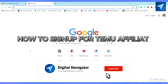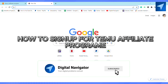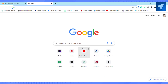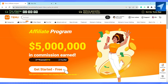How to sign up for the Temu affiliate program. Hello everyone, welcome back to our channel. In today's video, I'm going to show you how you can sign up for the Temu affiliate program. First of all, just open Temu on your mobile phone or on your web browser, and after that just sign into your account.